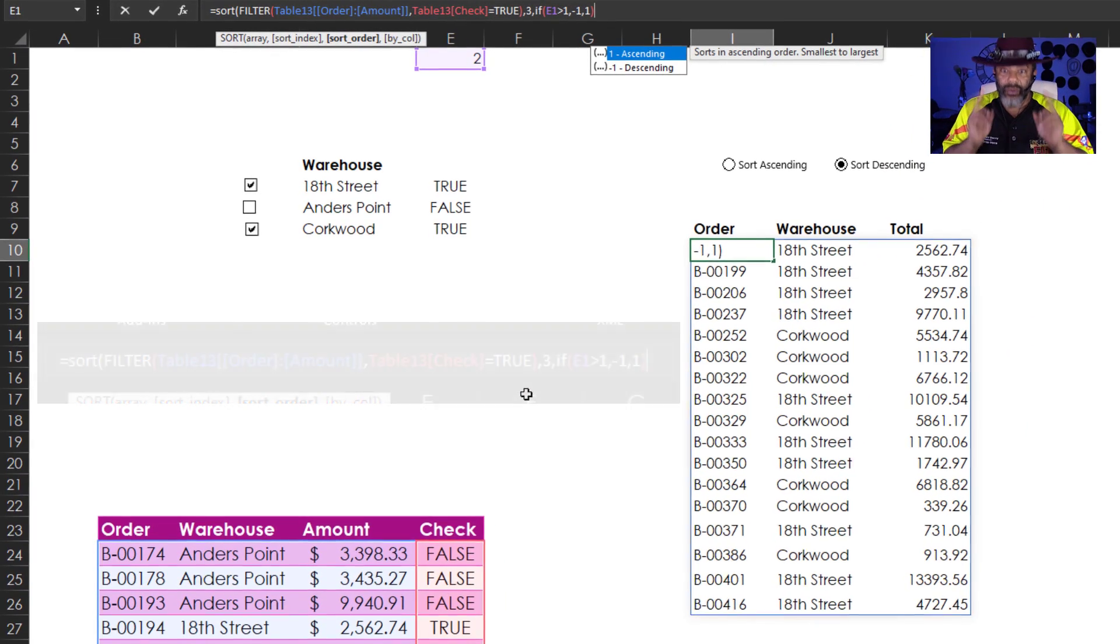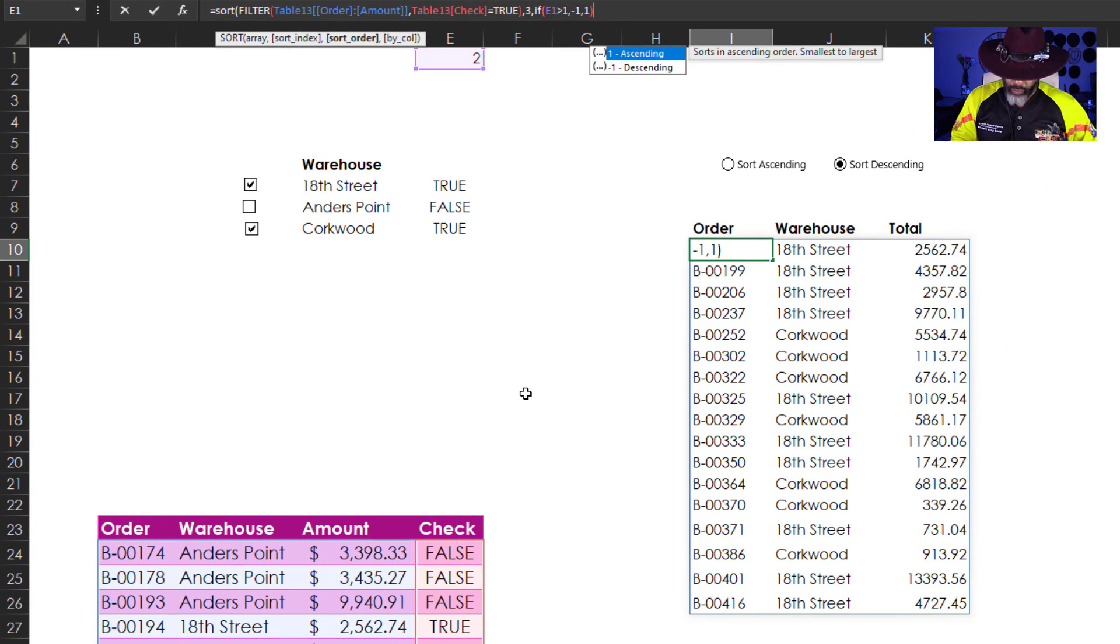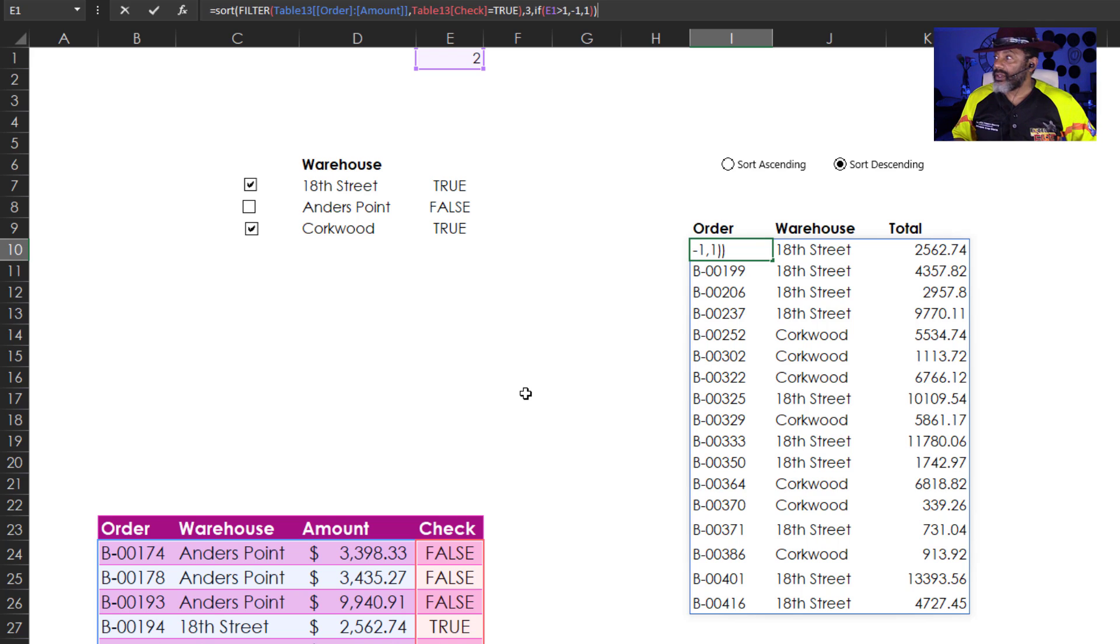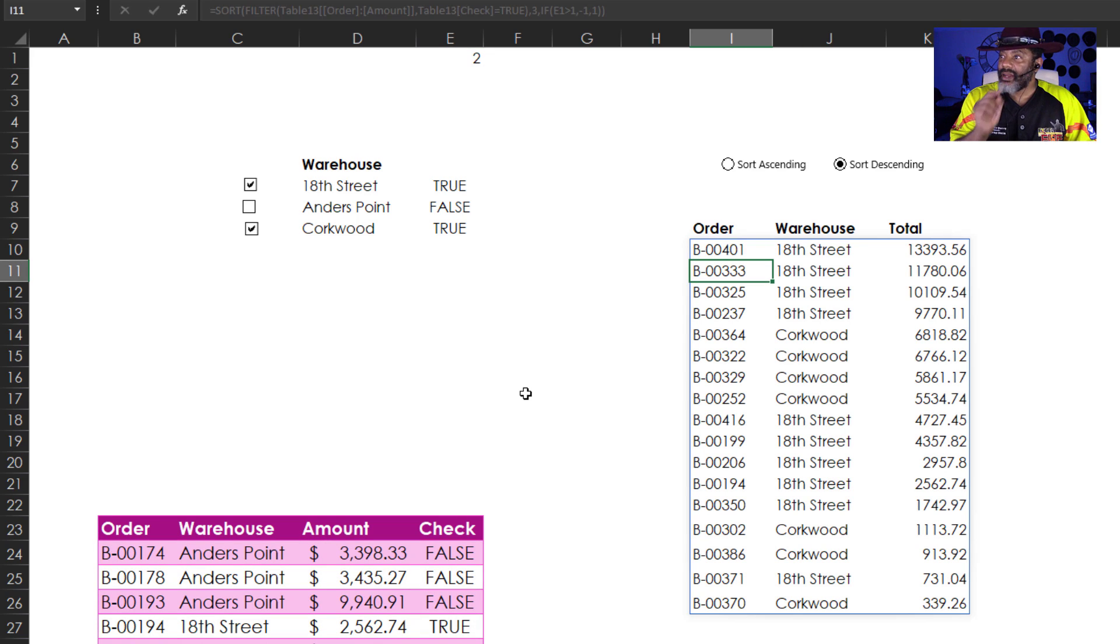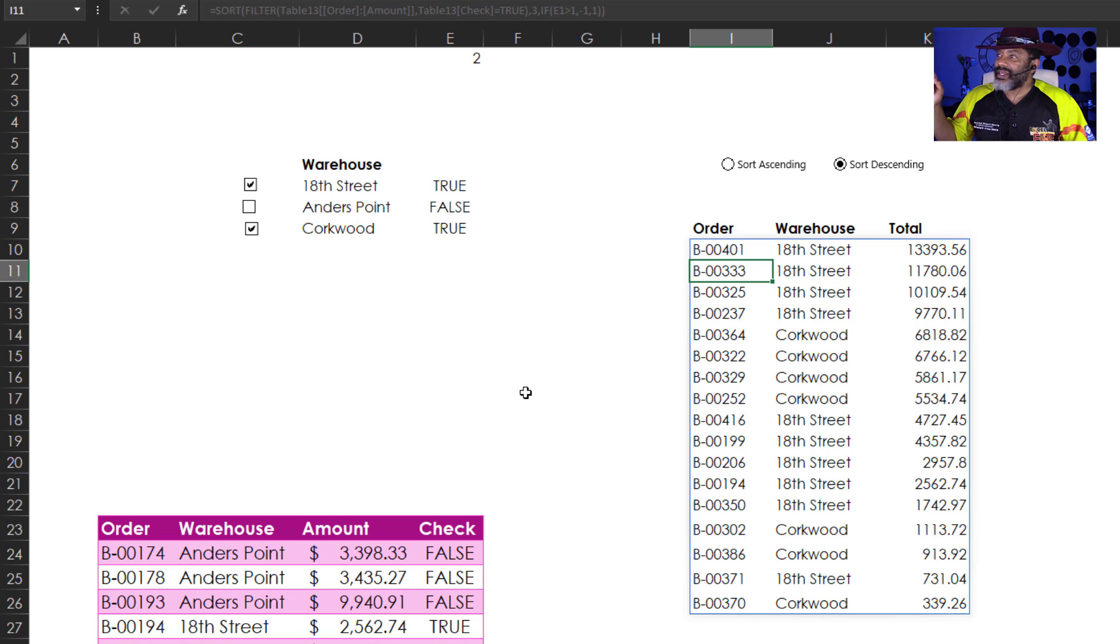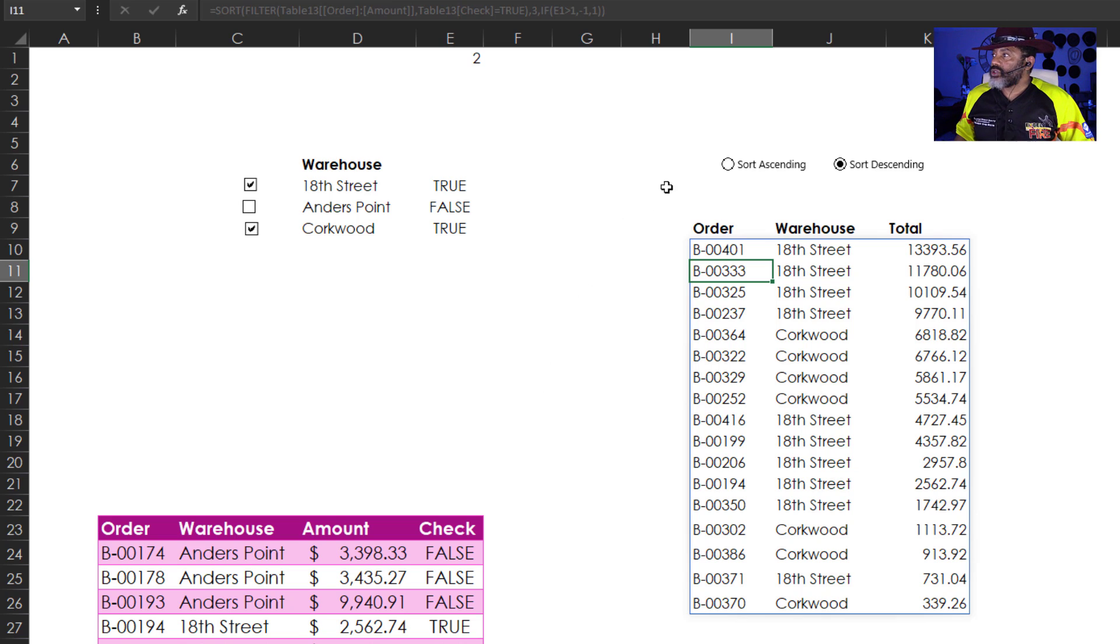Close the if statement. Now close this formula. Enter. Look at that. We've got 18th Street and Corkwood sorted descending. Let's sort ascending. Isn't that beautiful?